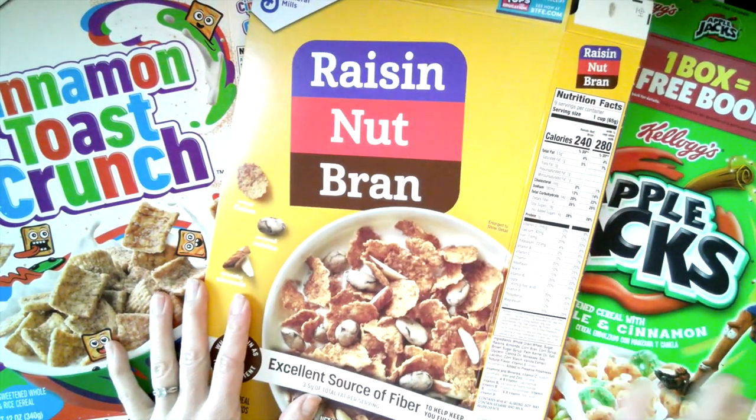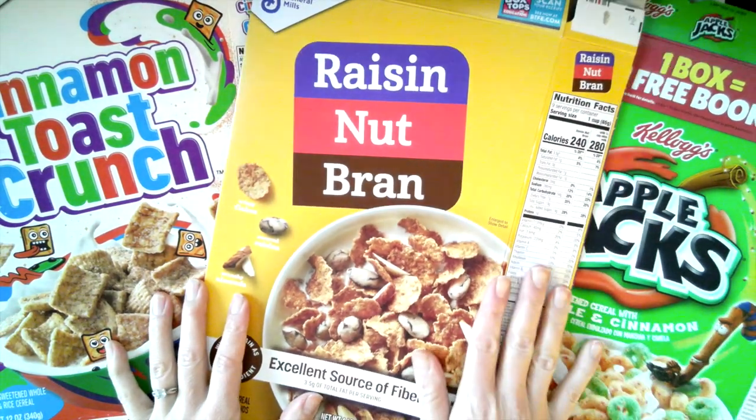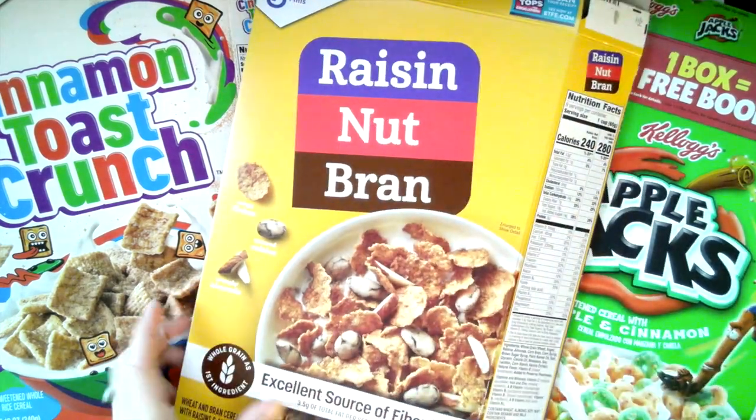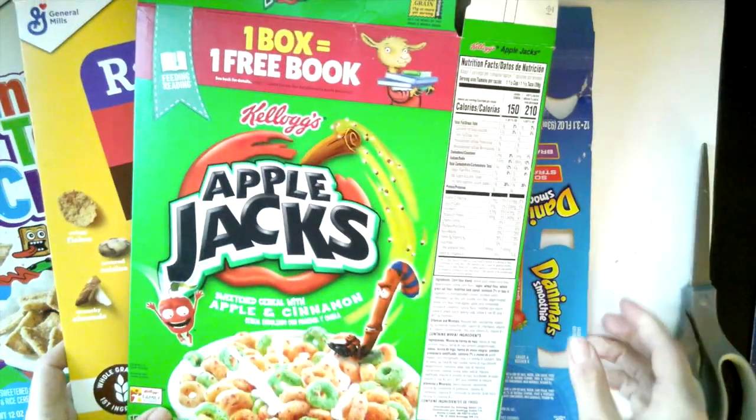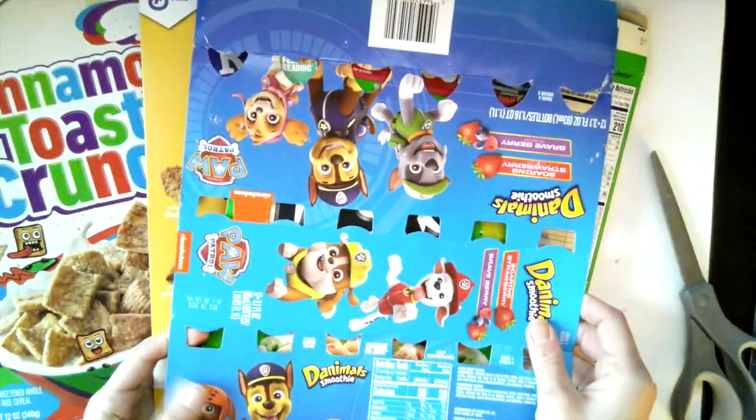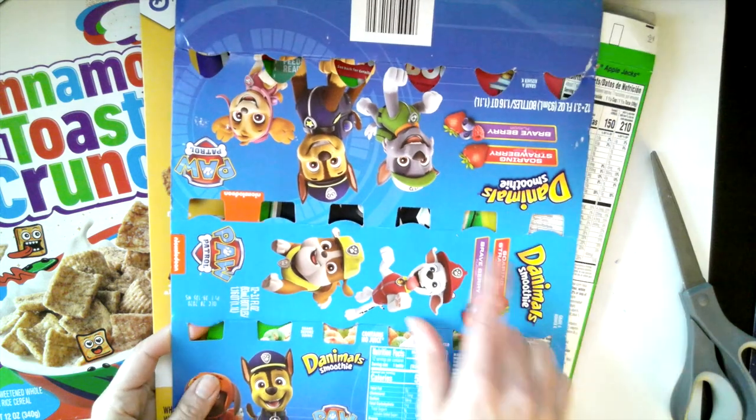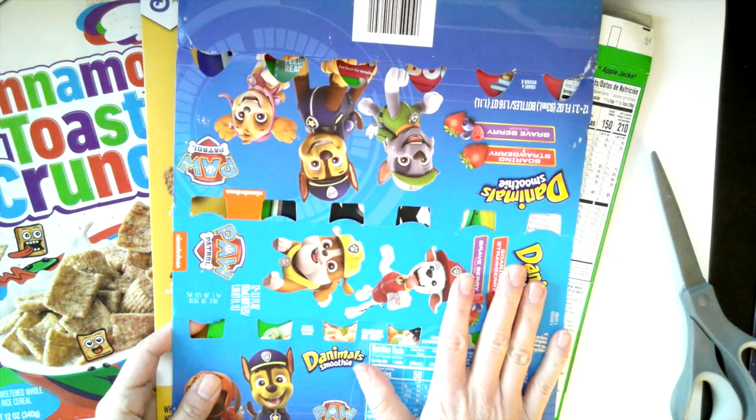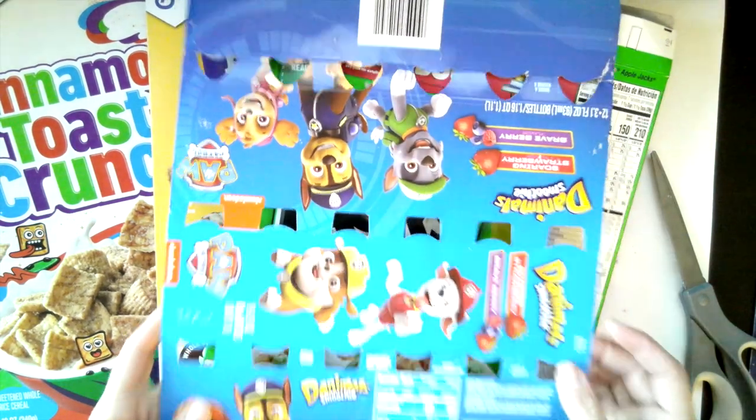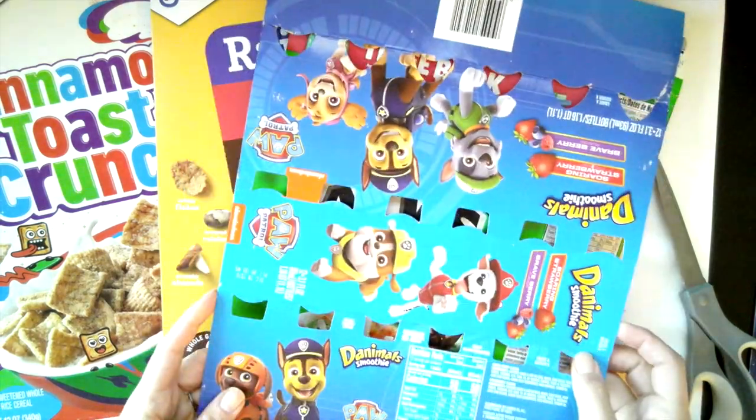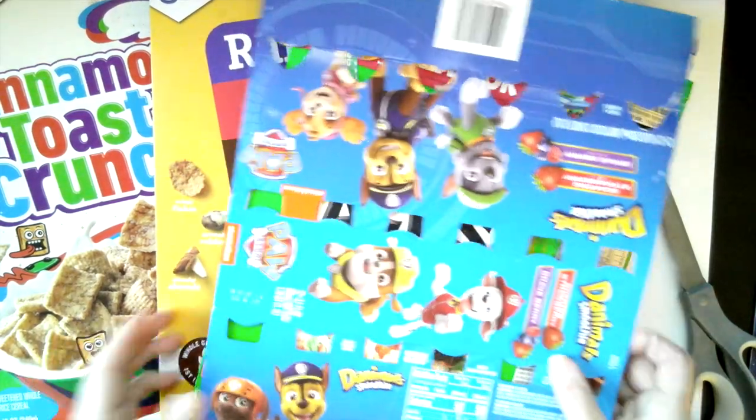So if you have any kind of food products, these are just cereal boxes, the ones that he kind of uses, but I've also got here some Danimal smoothie yogurts that my kids use. Any kind of food product label you can use for this collage.